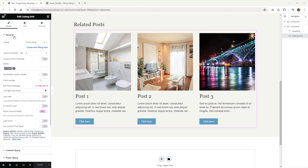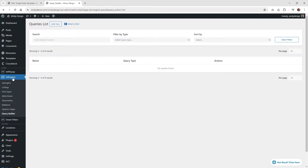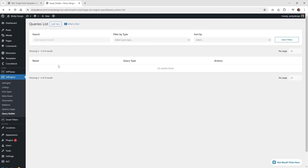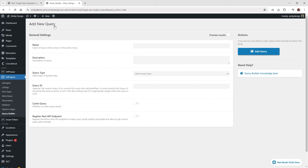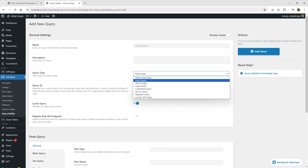Here's an alternative way to have more granular control over your queries — using the Query Builder. Go underneath JetEngine, click on Query Builder, create a custom query, and enable it. Click 'Add New' inside the Query Builder, give it a name like 'current terms', and underneath Query Type make sure it's set to Post Queries.